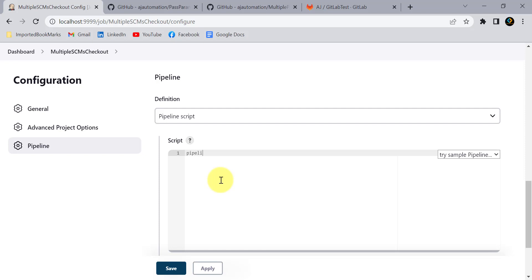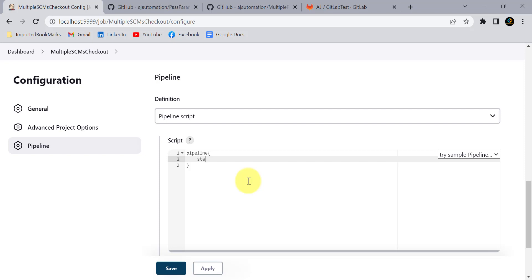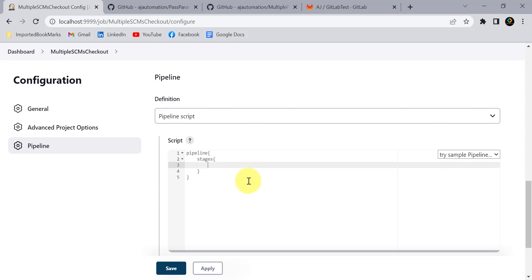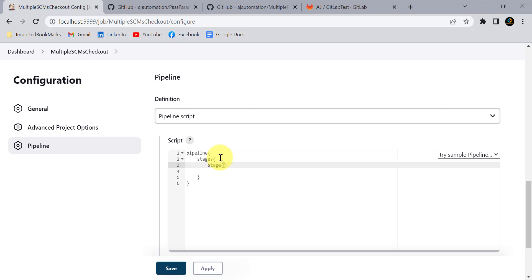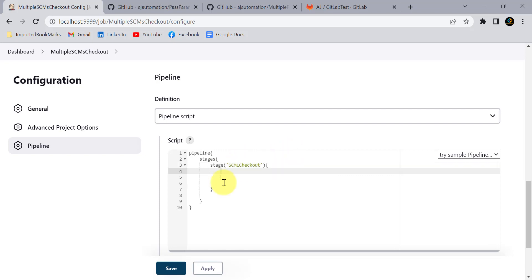A declarative pipeline starts with the pipeline keyword — it starts here and ends here. This pipeline contains different stages. I'll write the stages block, which starts and ends here. Inside stages I can have multiple stage blocks. This is stage one, and I'll give it the name 'SCM One Checkout'.